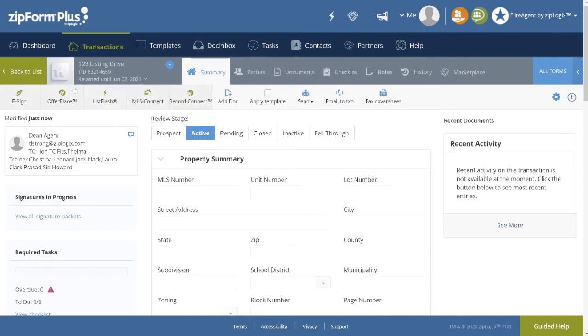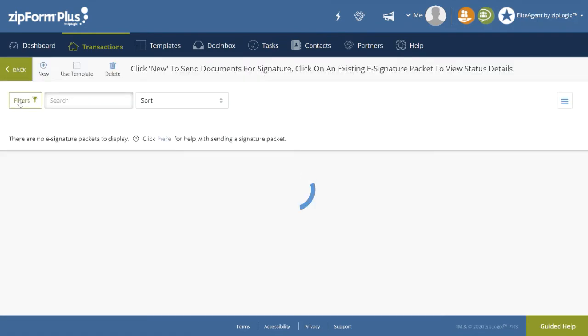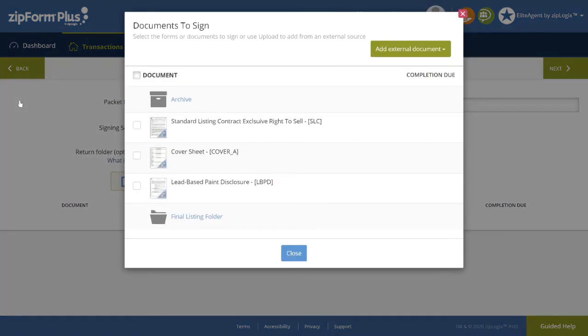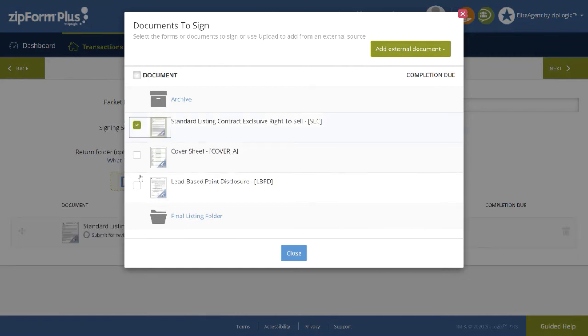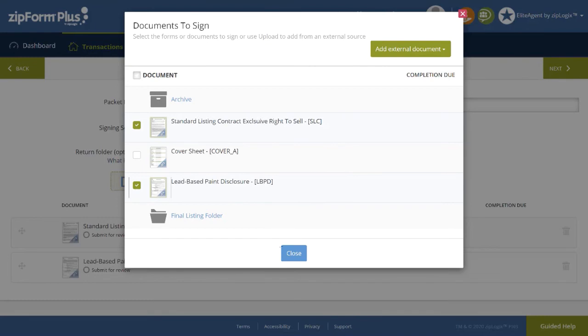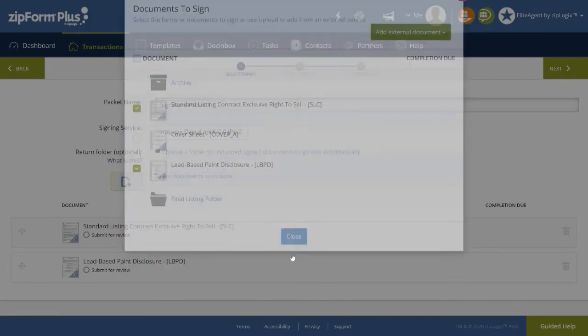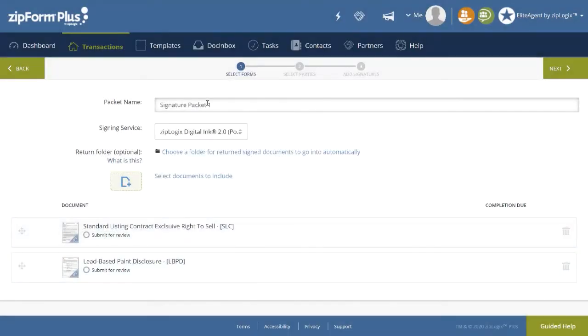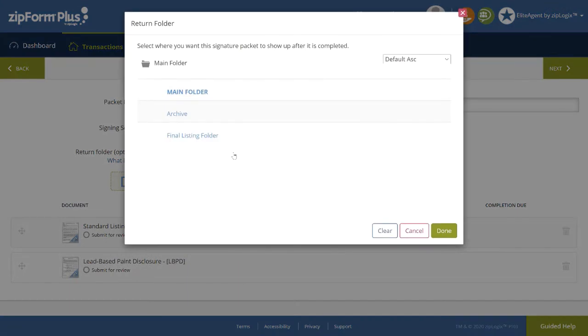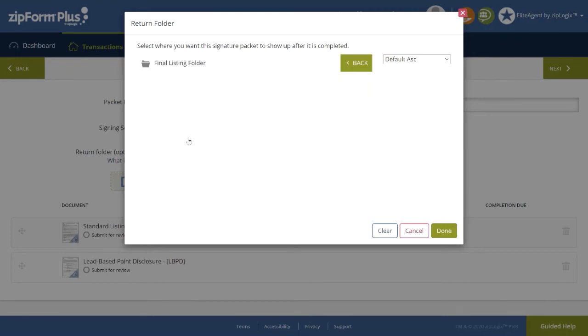Dean Agent will start by selecting the e-sign icon in the top left-hand corner. Now selecting the forms that were auto-applied to the transaction earlier to send out for signing. Here he can create a packet name, select the signing service, and most importantly, the return folder. He will want to select the folder that was created and applied by you, the broker, the final listing folder.